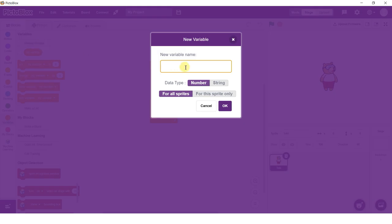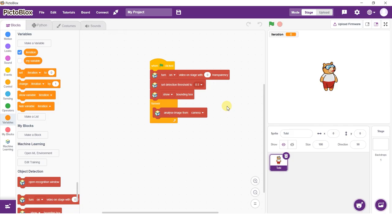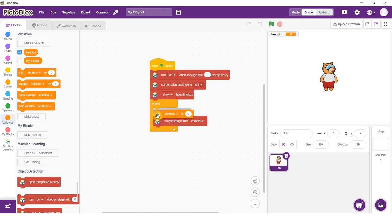Now, go to the Variables palette and create a variable named Iteration. Add a Set Iteration To block and set the value to 1.